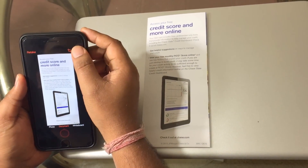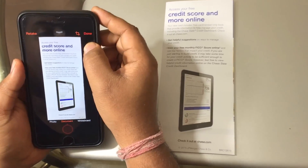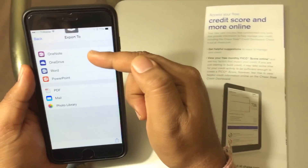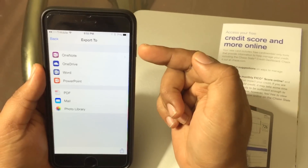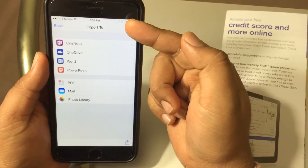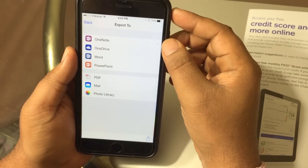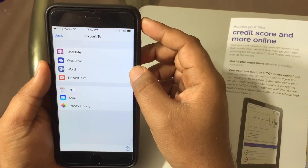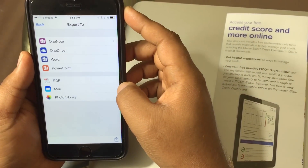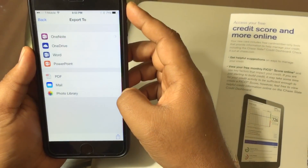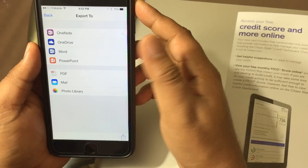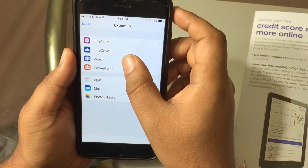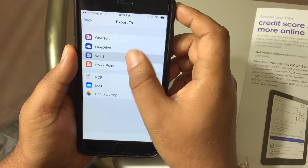I just have to tap done and it gives me an option to save or export in which format — to OneNote, OneDrive, Word, PowerPoint, PDF, mail, or photo. For now, let's choose Word so we can see if it is going to be editable.